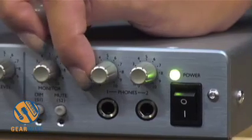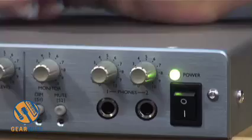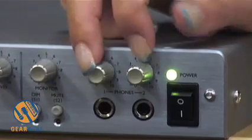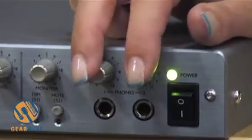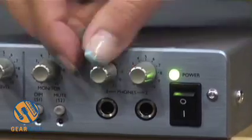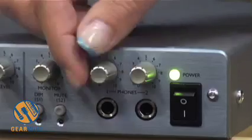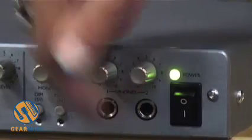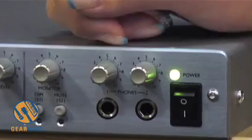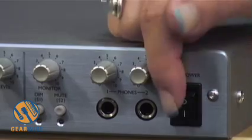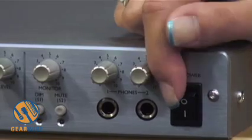Next to that you have your headphone mixes. You have two of those. Those are your level control for those and below there is your output and next to that is your on off switch.